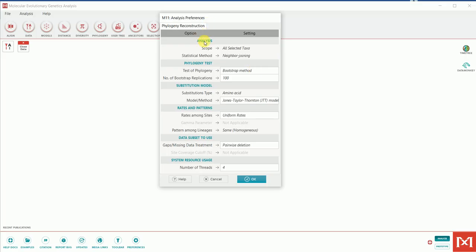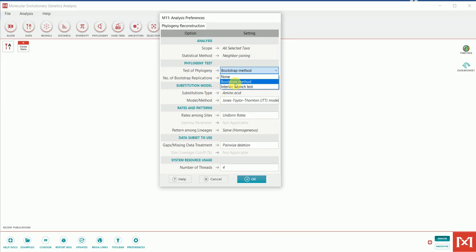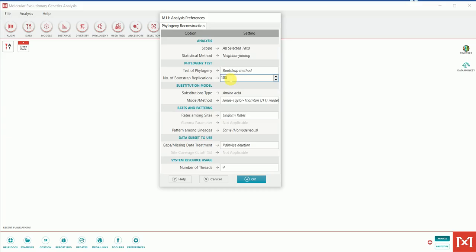Now, the phylogeny test settings are really important. The bootstrap method should already be selected, but if you're using the program for the first time you may need to select it manually — go to the test option and choose 'Bootstrap Method' rather than 'Interior Branch Test' or 'None.' The bootstrap value gives confidence in the branches created. The higher the number of replications the better; publications often use 1000, but for demonstration I'll keep it at 100. Then press OK.